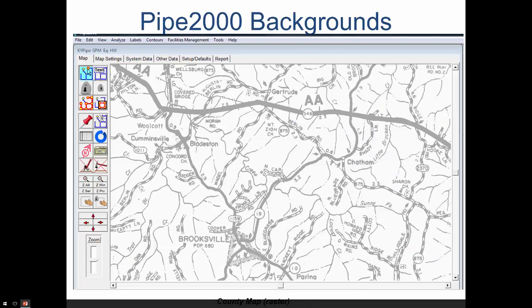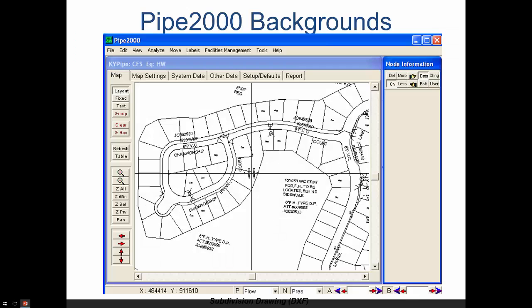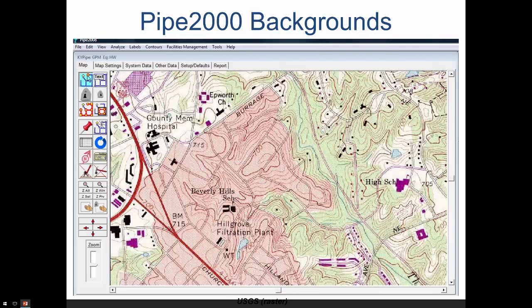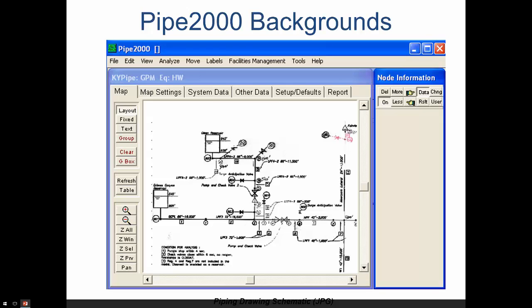Here are some examples. Here's an example of a raster file of a county road map — this is from Kentucky. This is an AutoCAD file showing a subdivision, and in this drawing are shown the pipes which we could then use to lay out our piping system. Here's a USGS map with contour elevations — we can lay out a piping system using this as our guide. And finally, here's a schematic drawing. Not to scale, but we could still use it as a guide to laying out a piping system. For this particular approach, we would input the lengths instead of having them scaled by the background map.